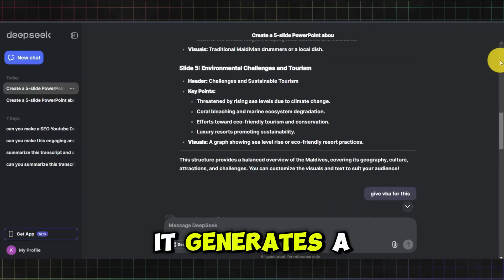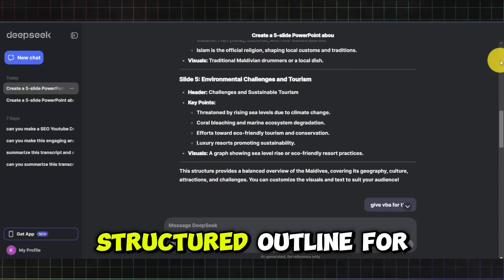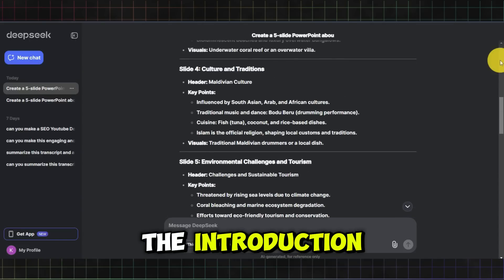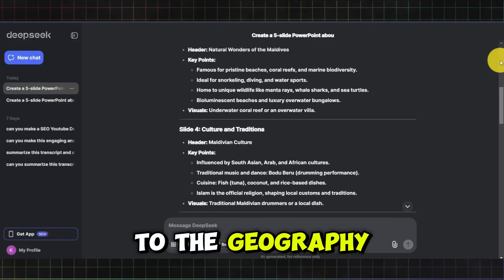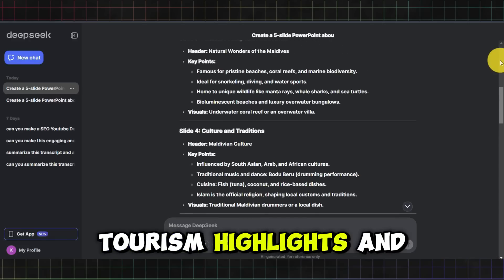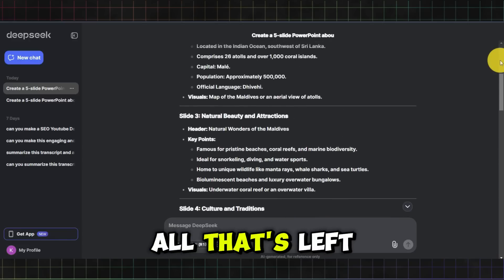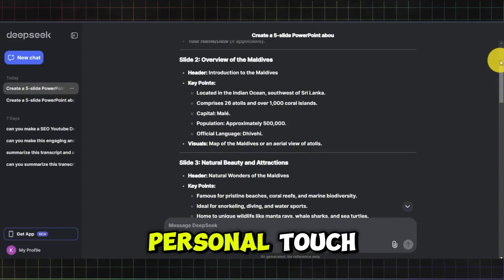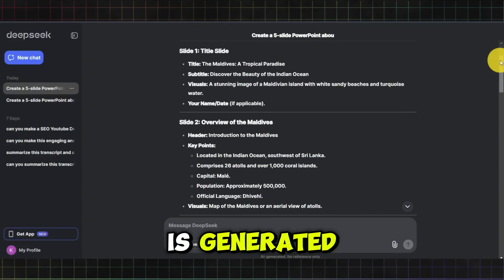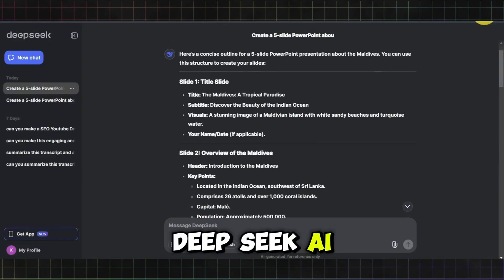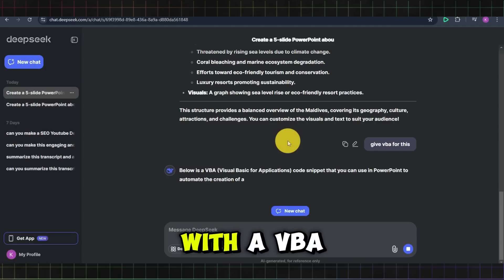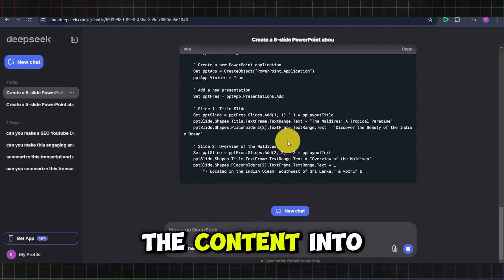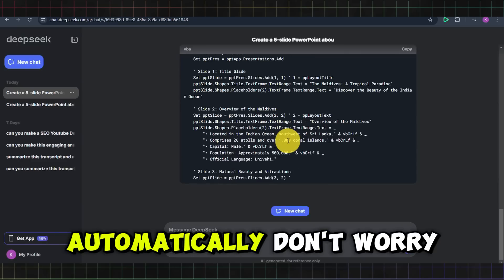As you can see, it generates a structured outline for your slides, covering everything from the introduction to the geography, tourism highlights, and reasons to visit. All that's left for you to do is add your personal touch. Once the content is generated, DeepSeek AI will provide you with a VBA code. This code will let you load the content into PowerPoint automatically.